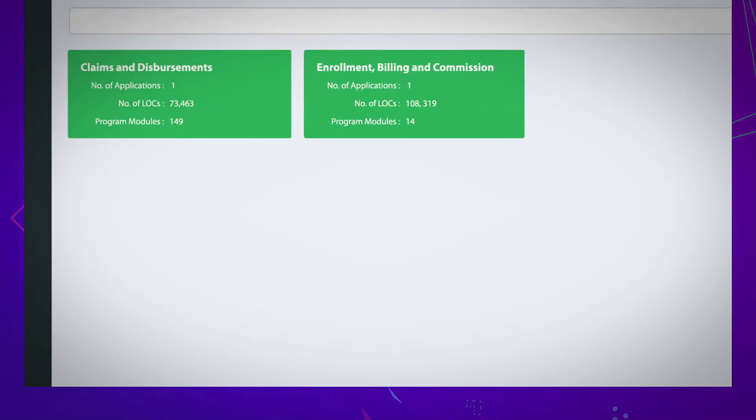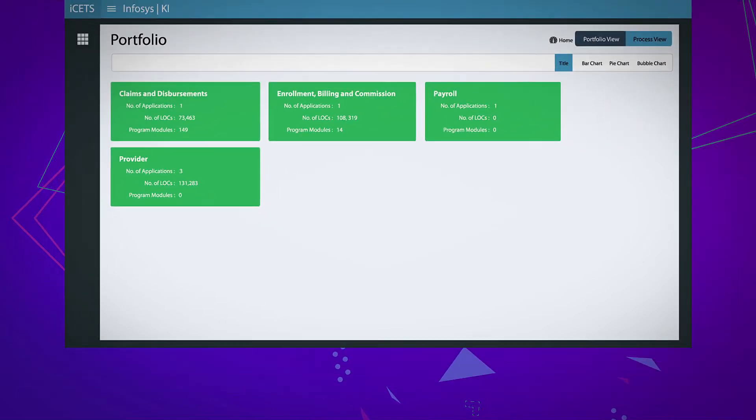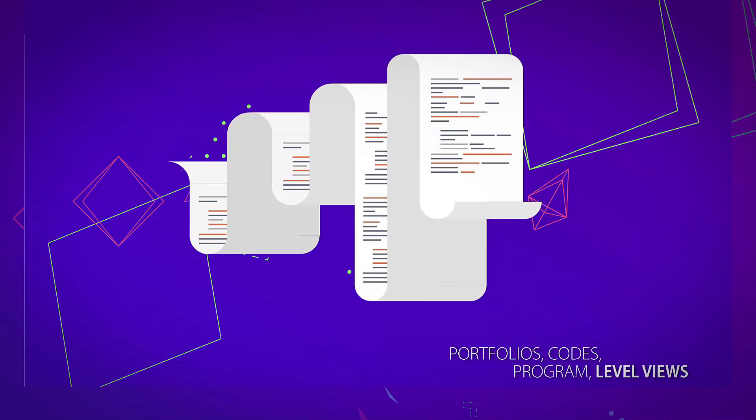To begin with, it scans the mainframe to give a complete view of all application portfolios, technologies, databases, code, and program modules.